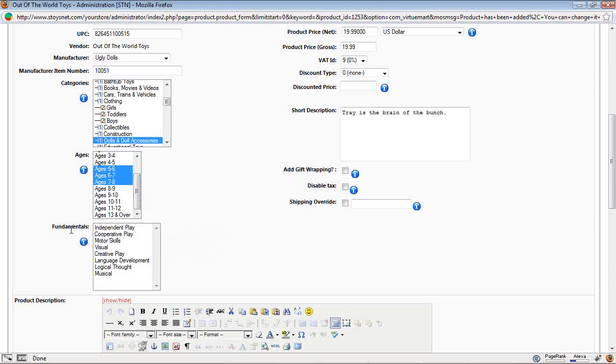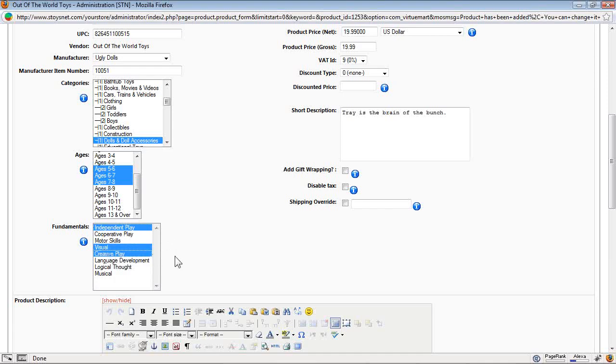The next is the fundamentals. These are the developmental attributes that this toy has. And I think independent play, visual and creative play are the ones I'm going to flag it as.